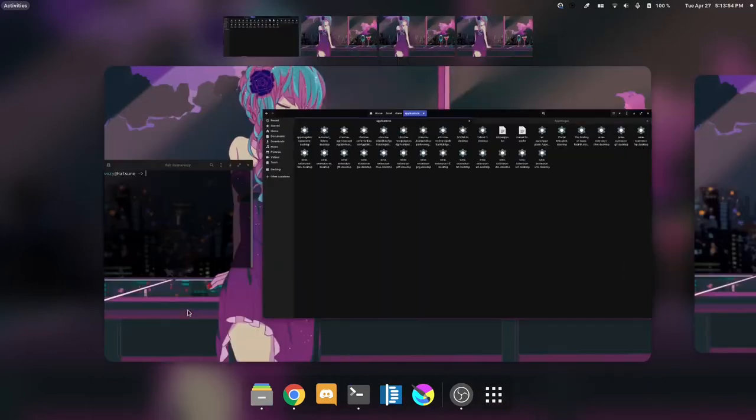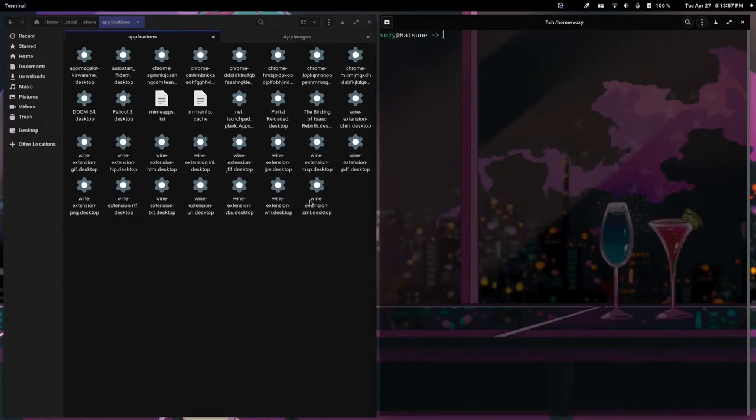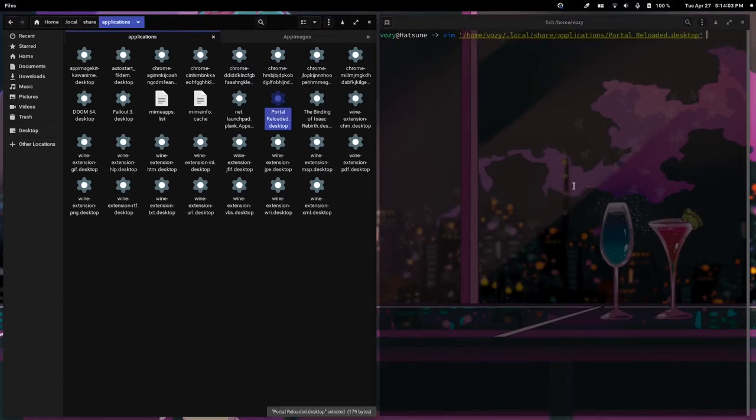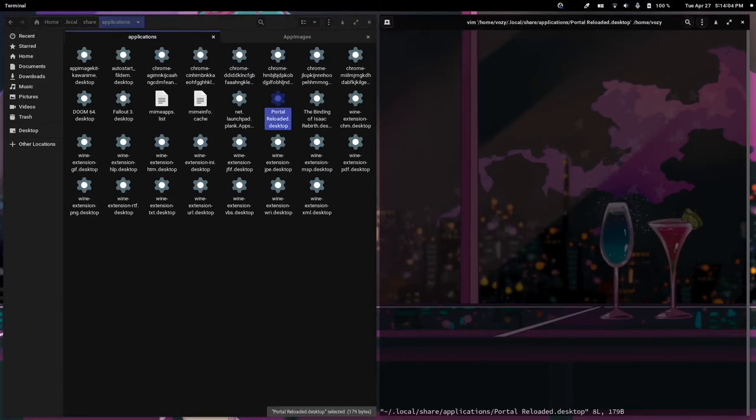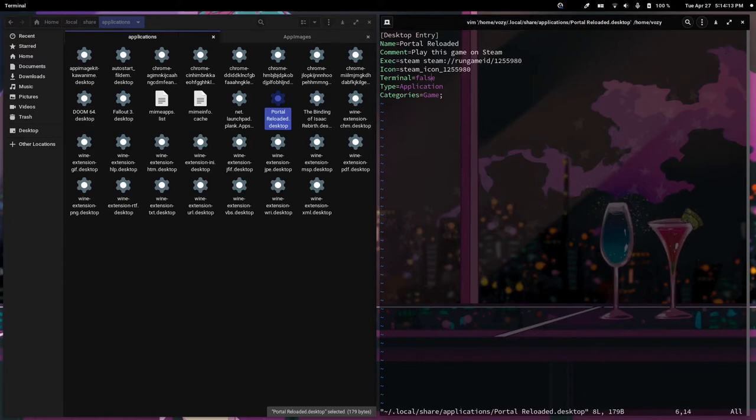For example, if we take a terminal here and open one of these desktop files, we're going to open portal. You'll see that it has the name of the application, the comment for the application, what it's supposed to execute, the icon, etc.